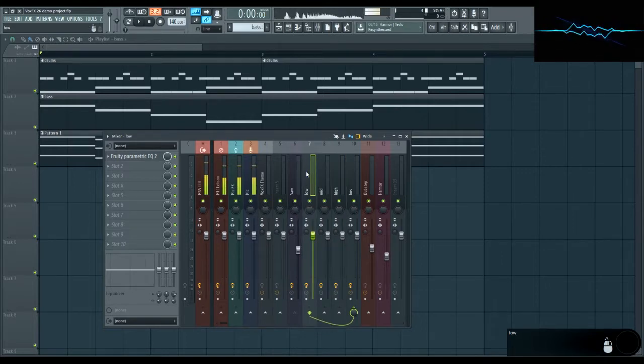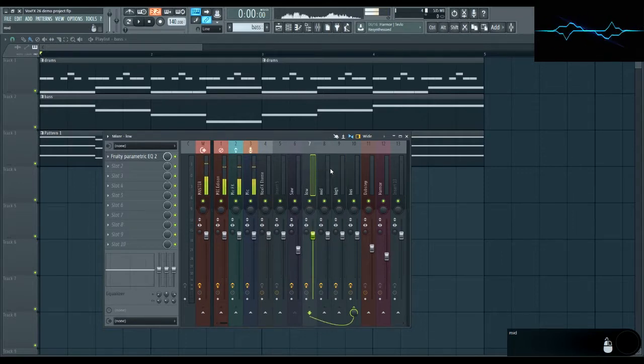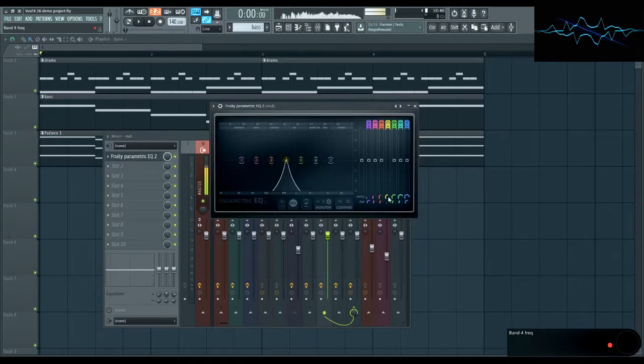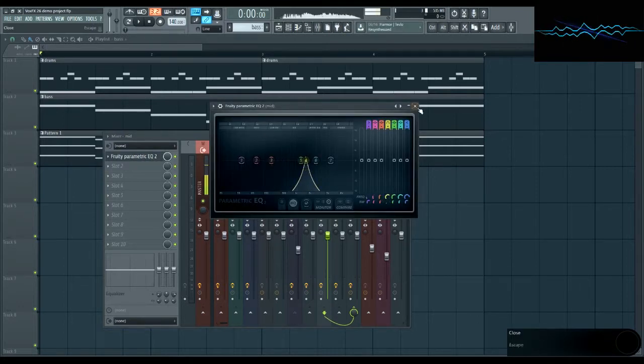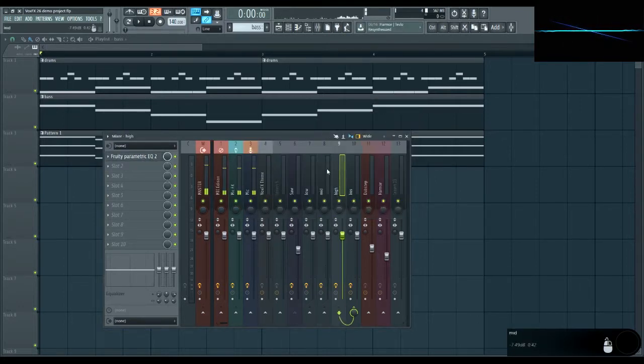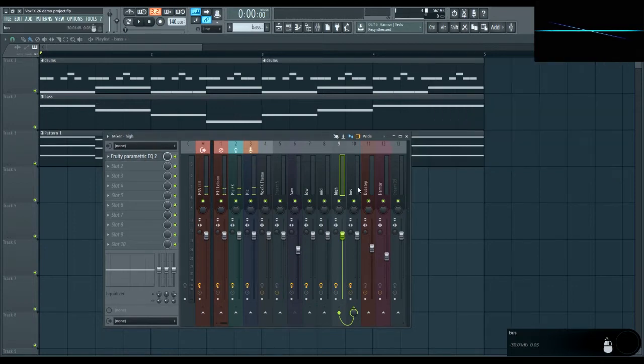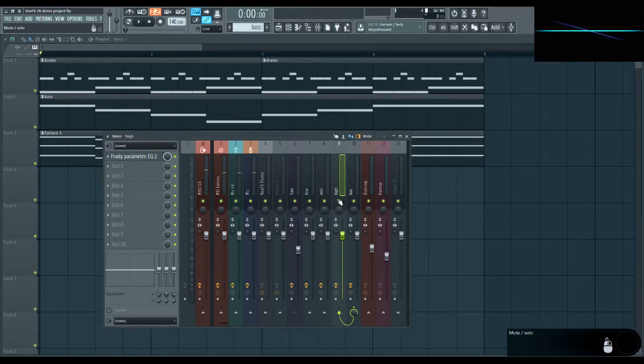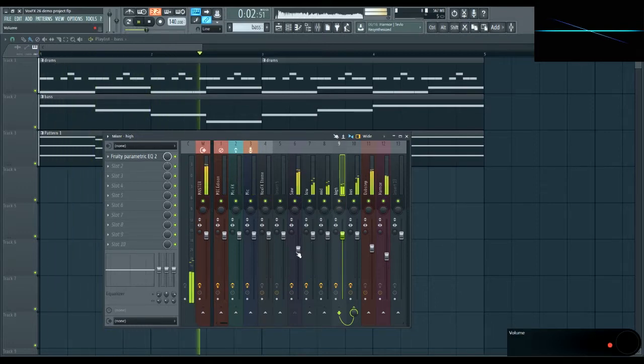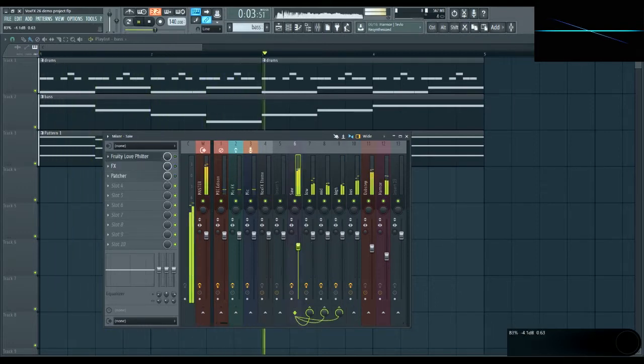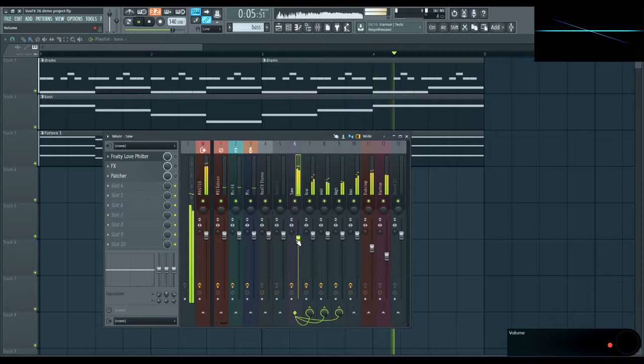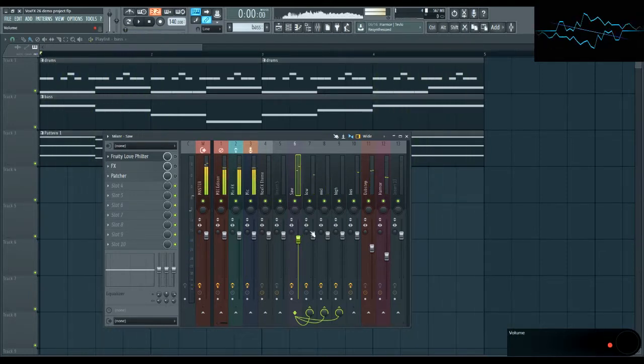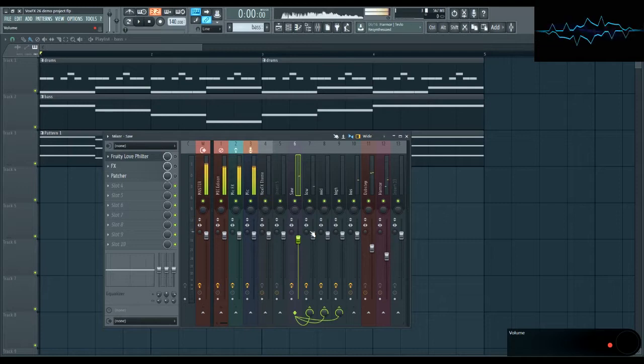Now the formants are generally pretty spread out, so let's move the EQs around so that they're not all right on top of each other. Let's give it a listen. It's already starting to sound kind of voice-like.